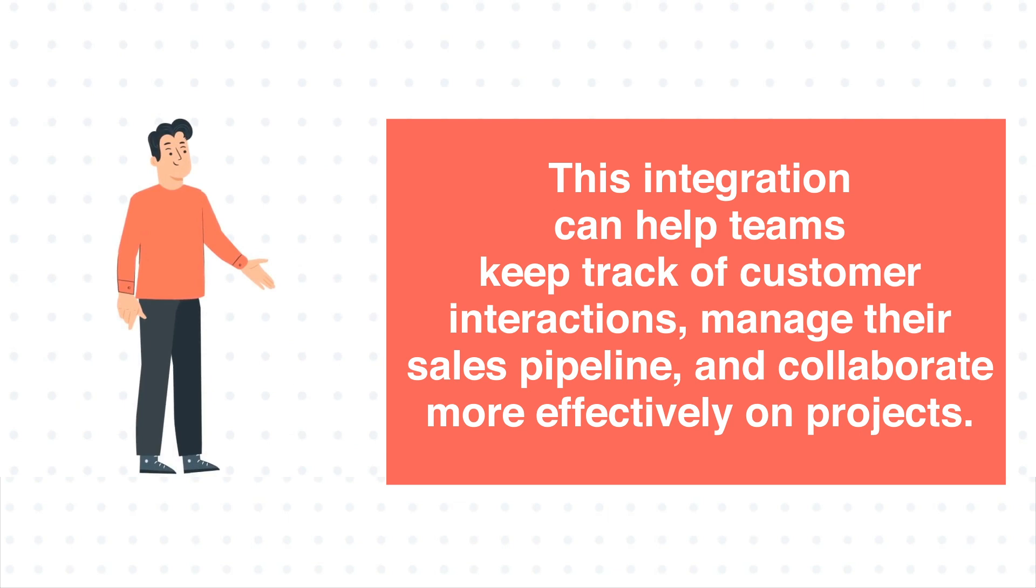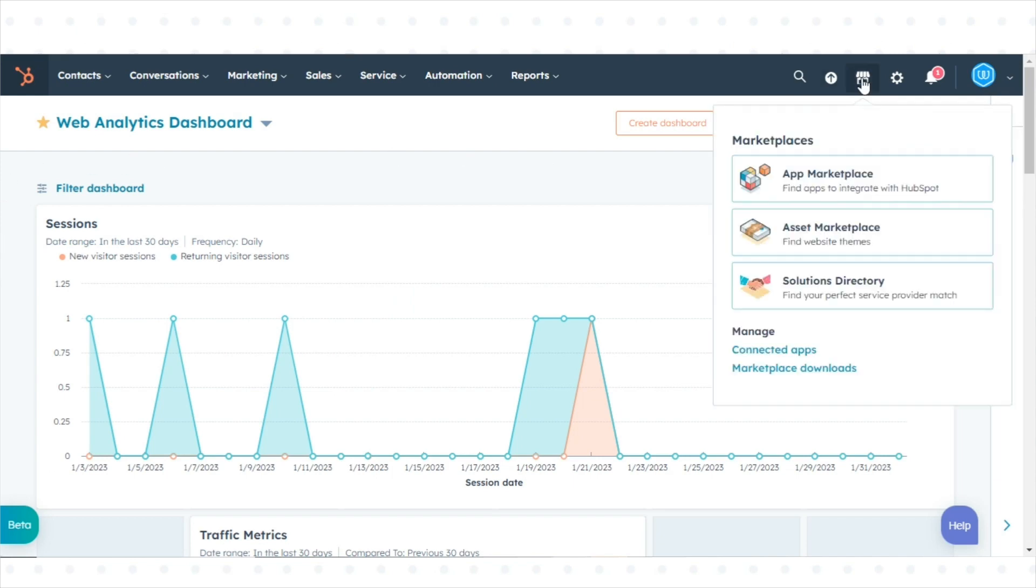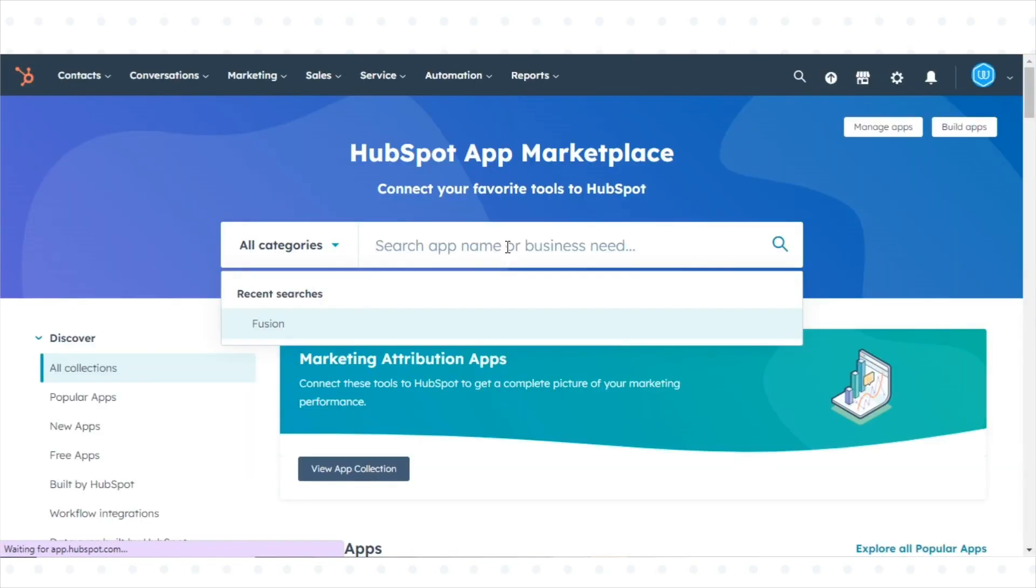To integrate Trello with HubSpot, log into your HubSpot account, go to the app marketplace, and search for Trello.